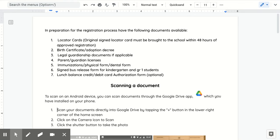In preparation for the registration process, please have the following documents available. The locator card: original signed locator cards must be brought to the school within 48 hours of approved registration.